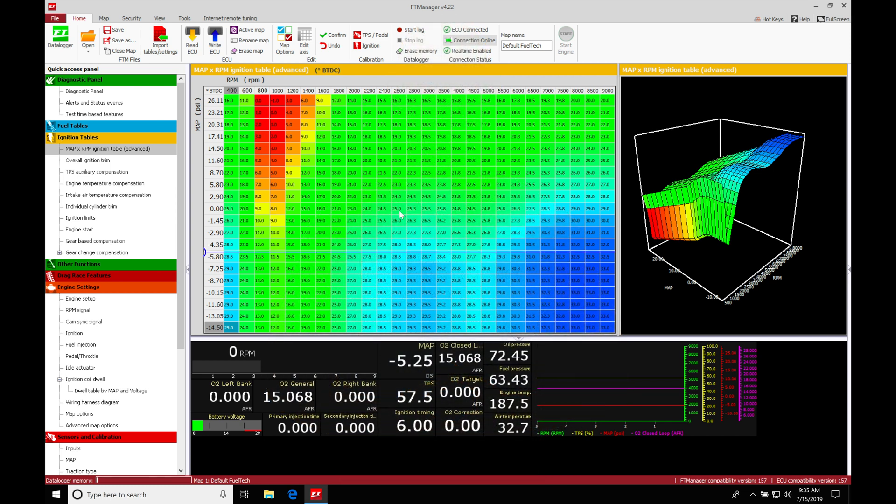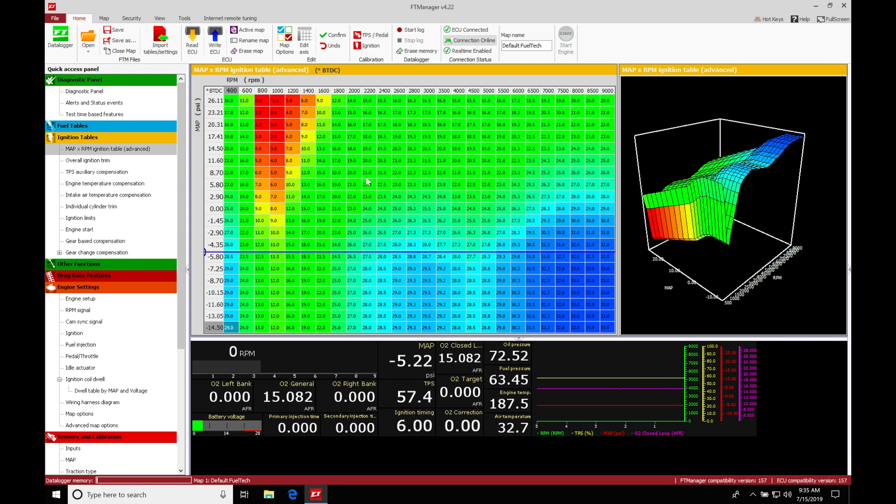Okay, so let's get started here. We're going to be taking a look at our spark timing and our spark timing modifier tables in our FuelTech software. So we're going to find here I have my main spark timing table open right now.